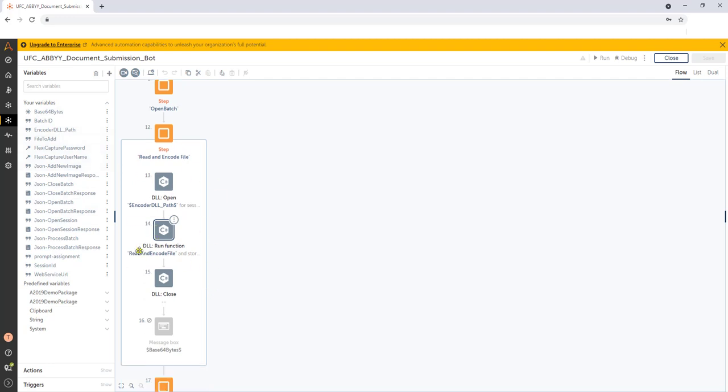And then we store that string right here in this variable called base64 bytes. And that's what we will pass then to ABBYY to ingest and perform the extraction downstream. So a couple hints there, there might be a couple of other ways that you may think how to do that. But this is actually a very simple way, gives us a little bit of control.